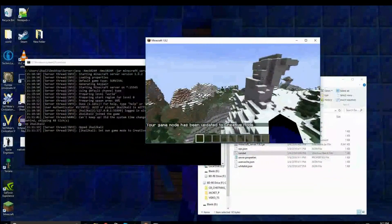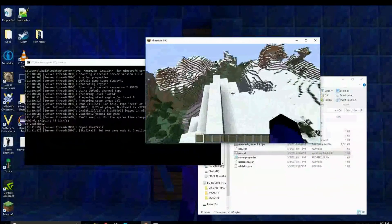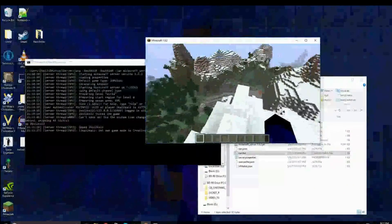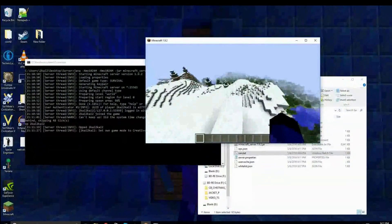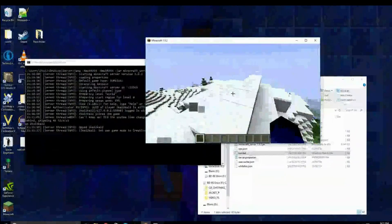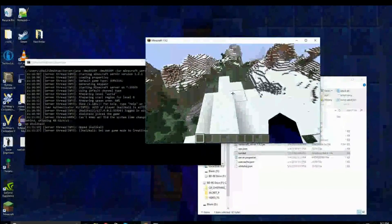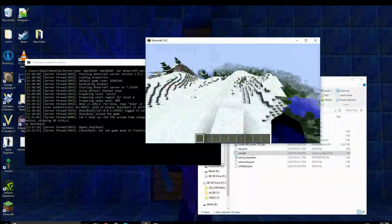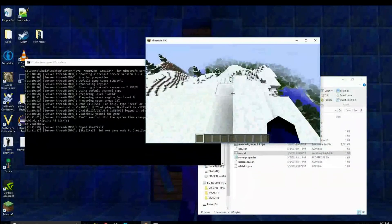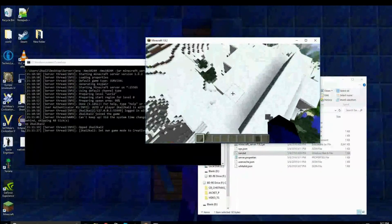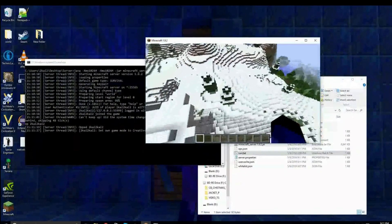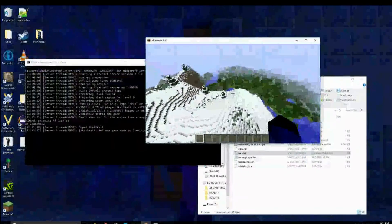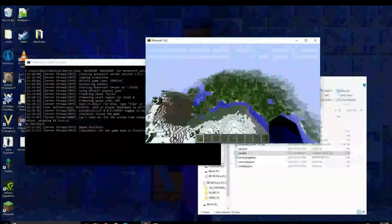There are a few commands that are just for servers. So, op, deop, ban, pardon, ban IP, stop. I think there are a few others. But, well, yeah.